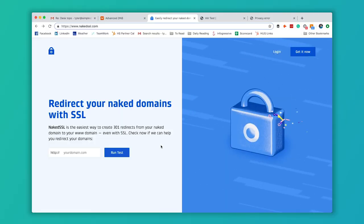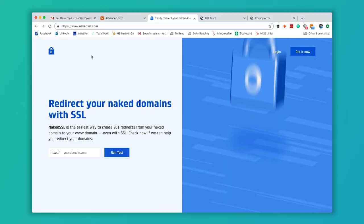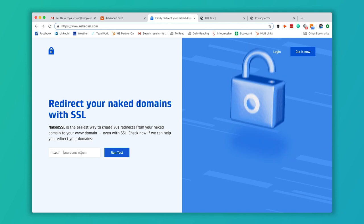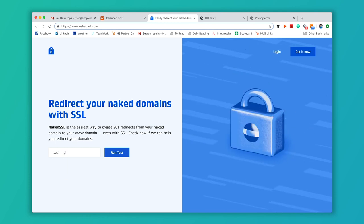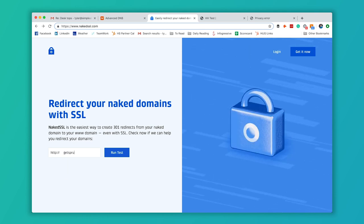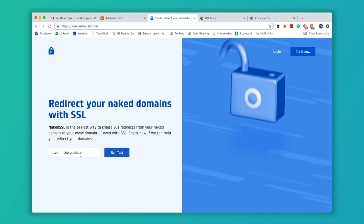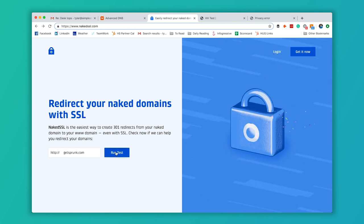So the tool we're going to use is called NakedSSL. It's just NakedSSL.com. And the first thing you're going to do is type in your domain right here and click this run test button.